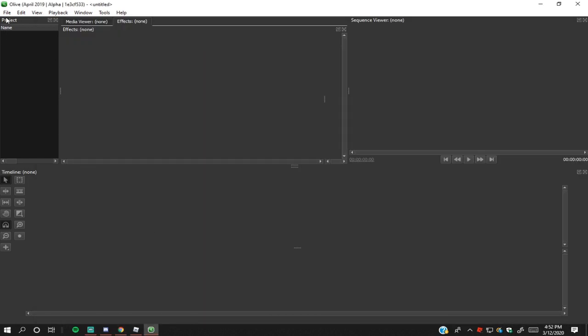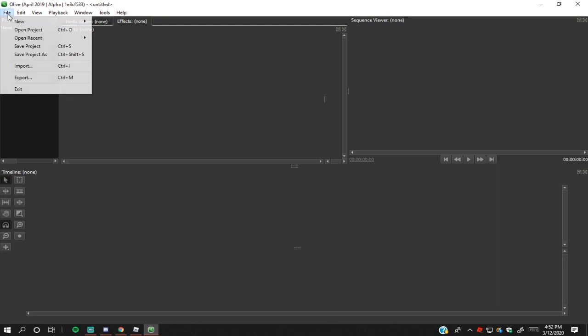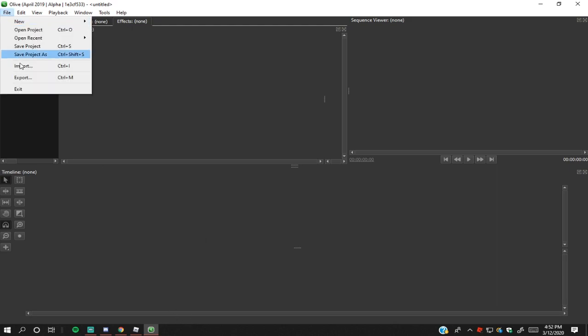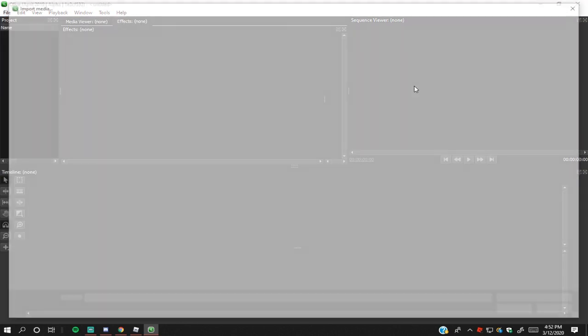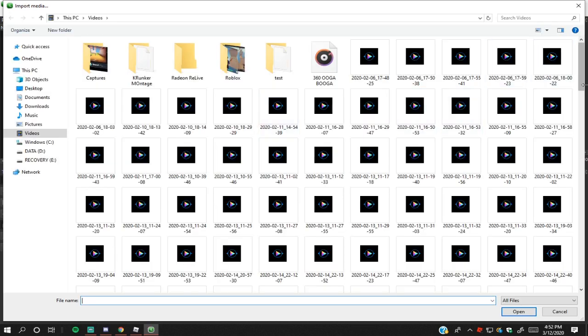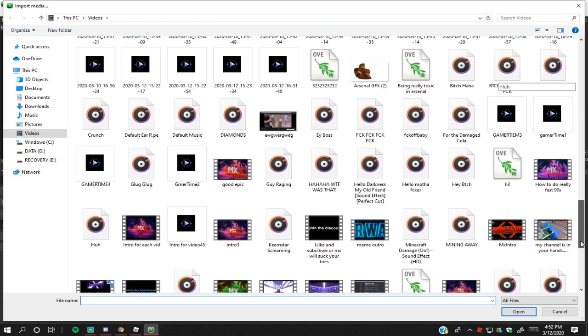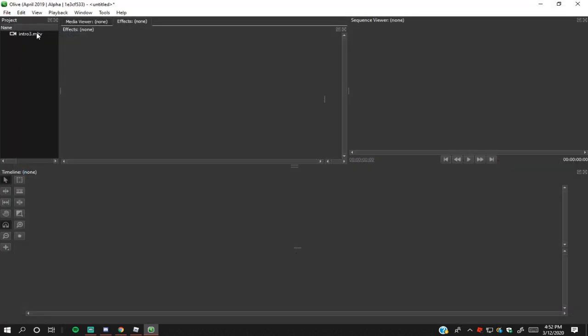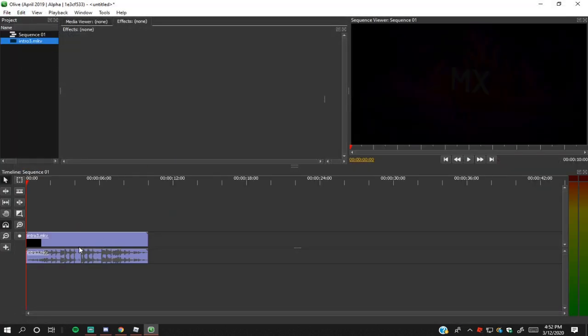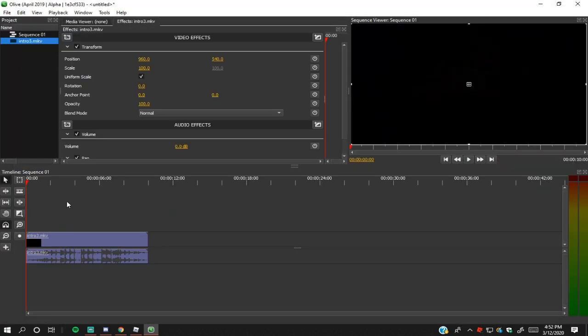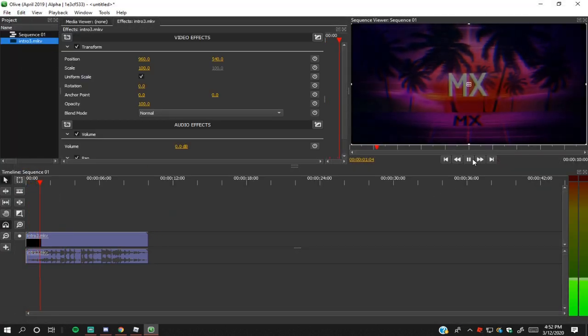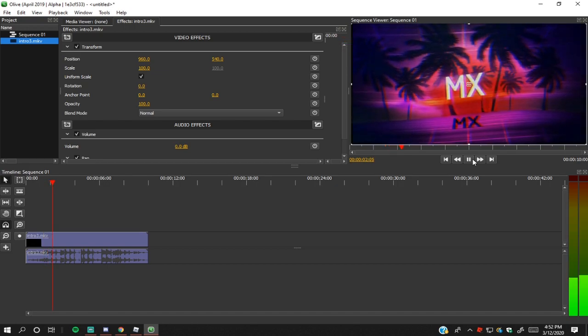I'm going to give you guys a little tutorial on how to use it. So how to import files: you're going to want to go to File, Import, and then you can just click on any of these videos. I'm just going to put my intro in for now, right here, just as an example. So there's my intro.